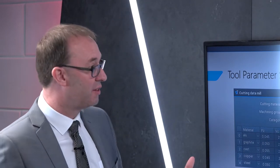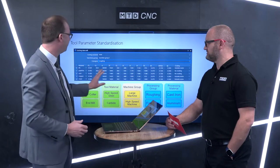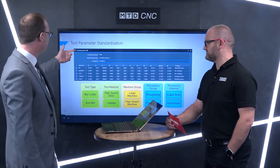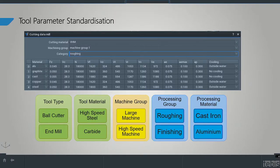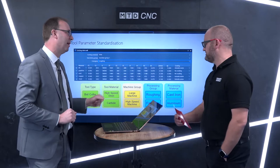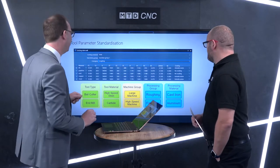And within the tool itself, we have a lot of information — as you can see here — based on what cutting material we're going to use. The machining groups: is it going to be a large machine or a small machine? Are we roughing or finishing? All of these can be automated in the system and give you the correct machining parameters directly right from the start.